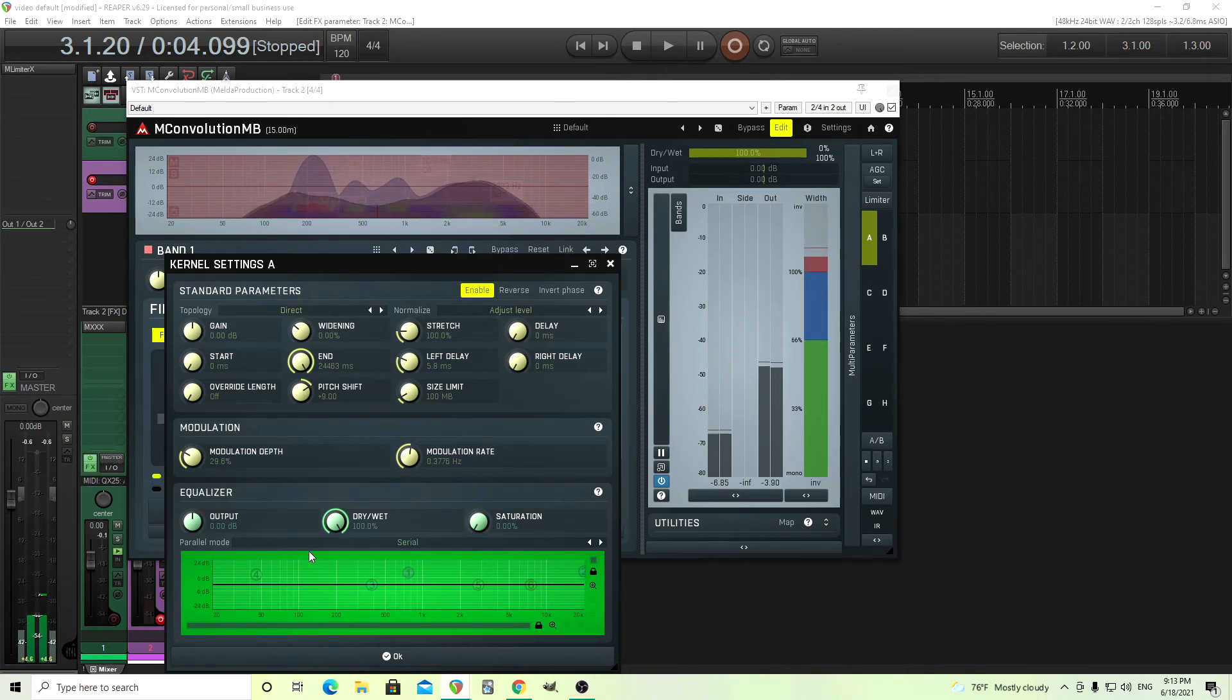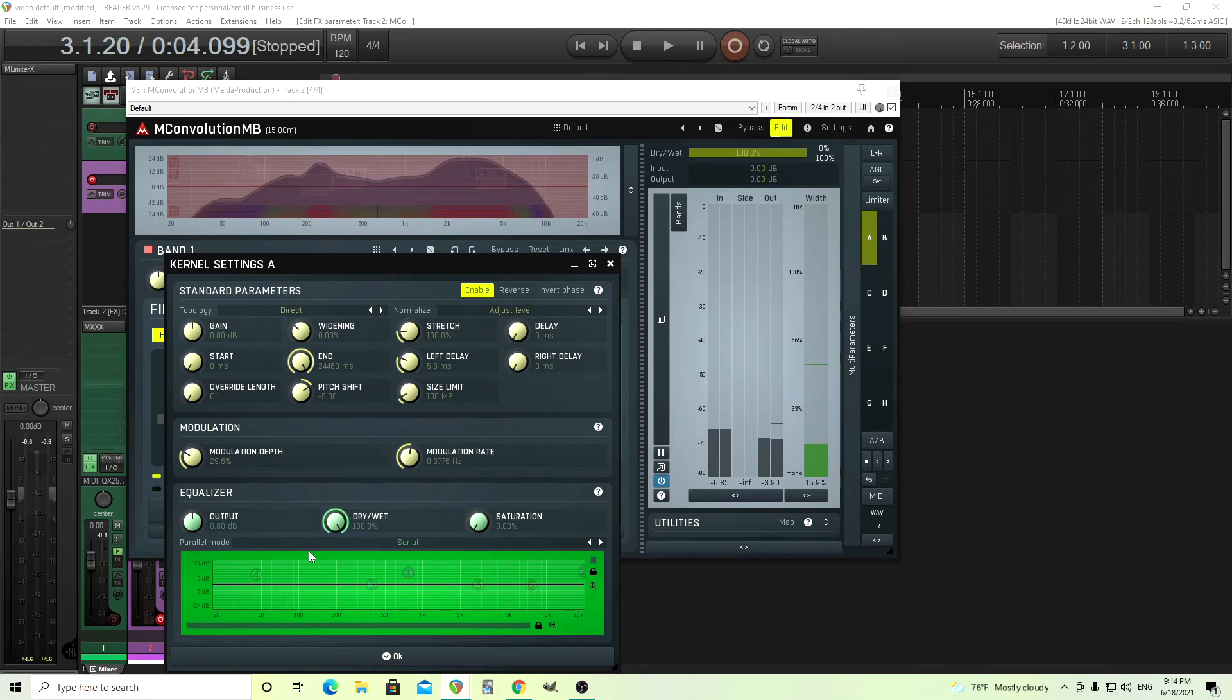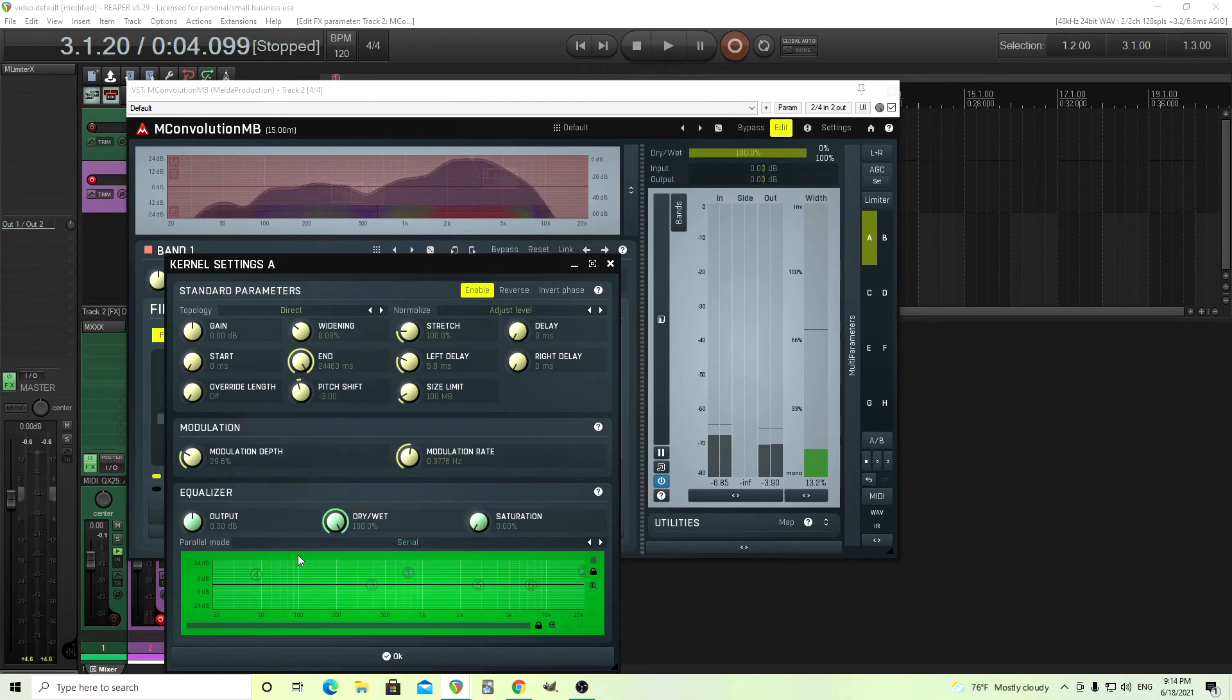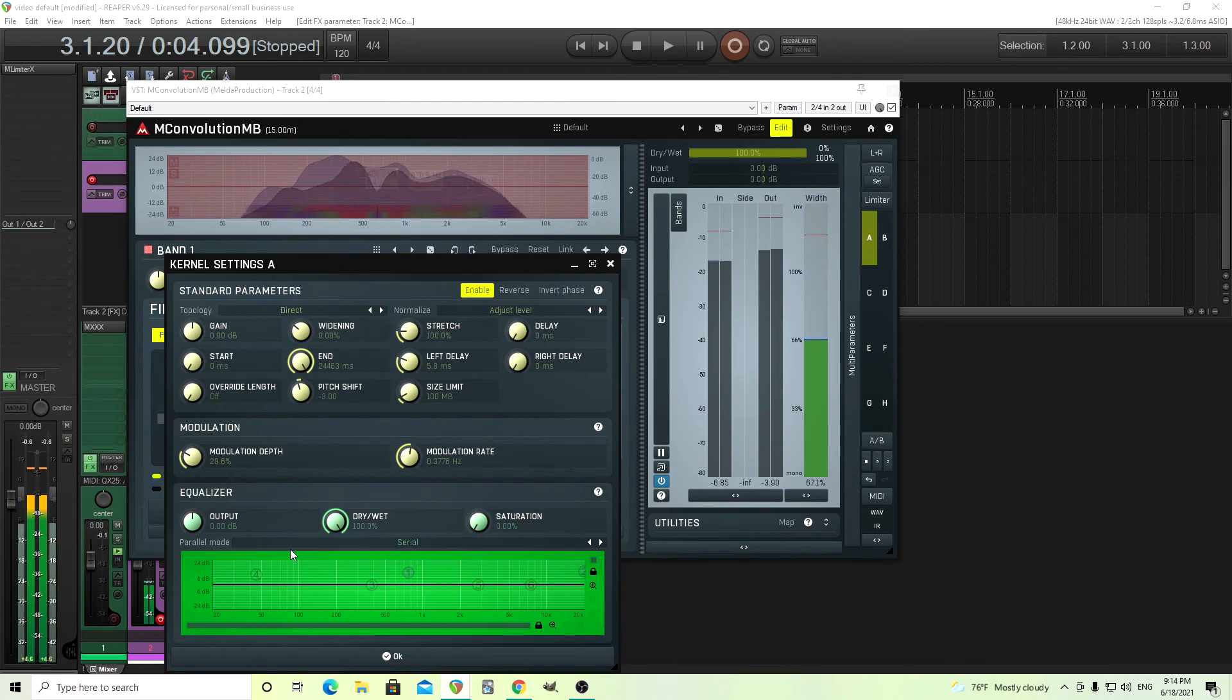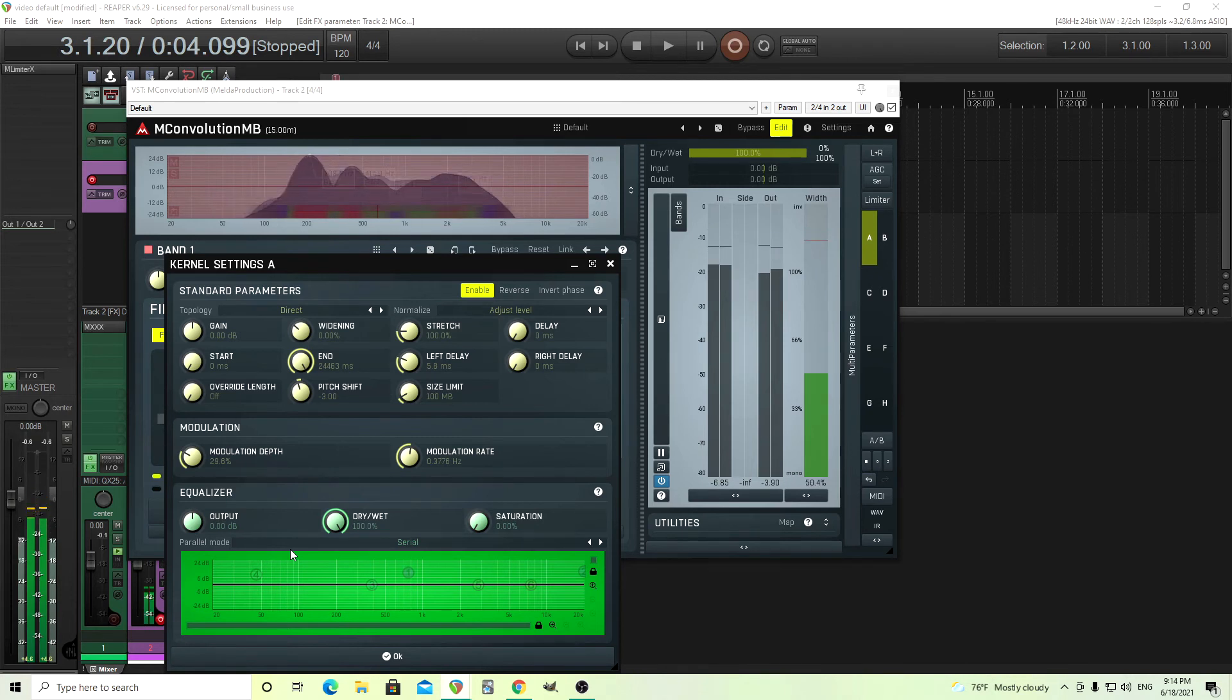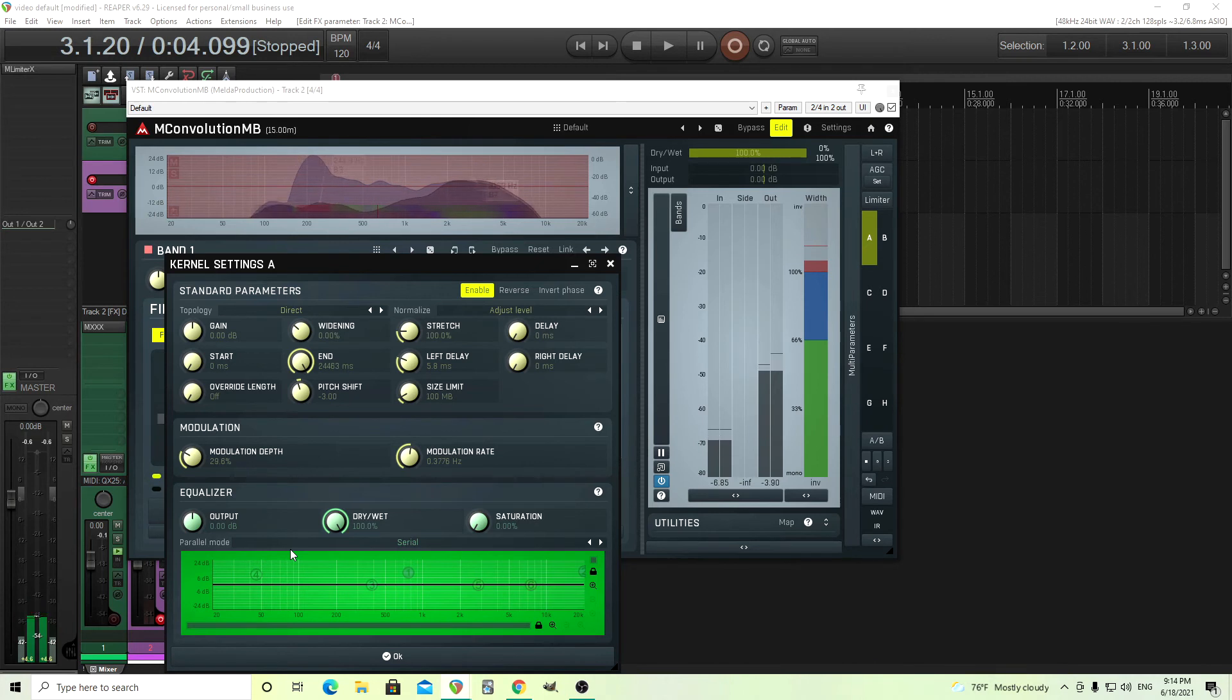Sometimes it's better to actually move it down. So instead of nine up, we can go negative one, negative two, negative three down like this here. So to me, that sounds better. So in that case, I would move it down, but experiment with that yourself.